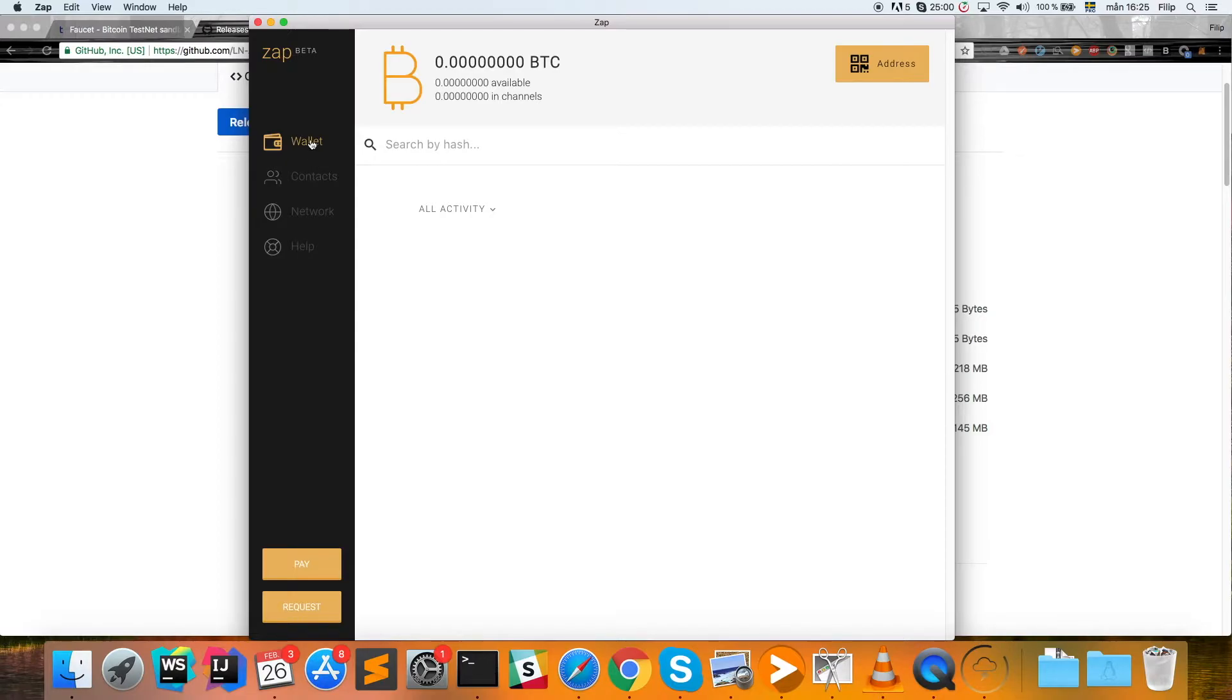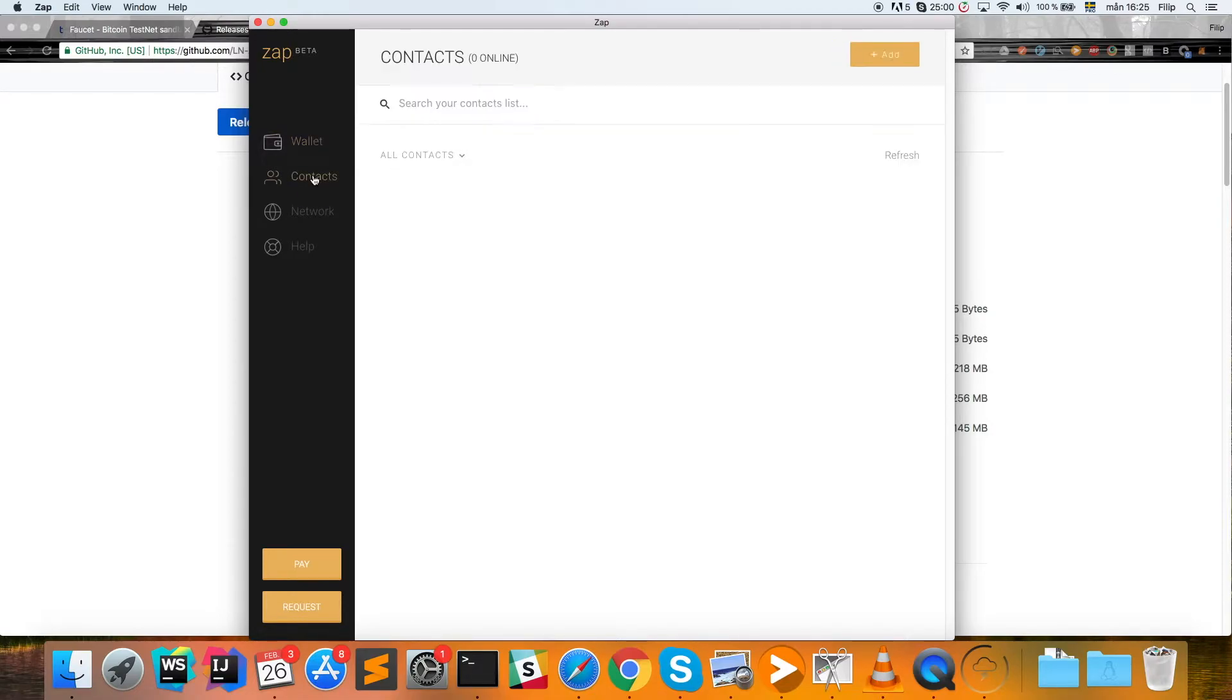You'll have your Zap application open and you can see the different menus that we have here. We're going to focus on two of them: the wallet, which holds our Bitcoin that we use to create our channels, and the contacts, which is a list of all the channels that we have open from this client.